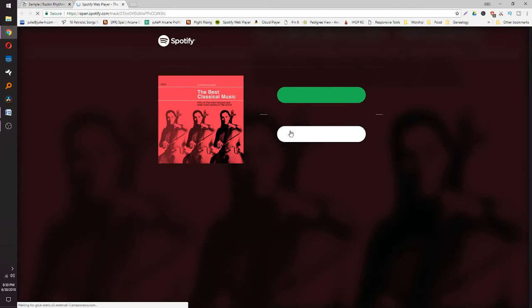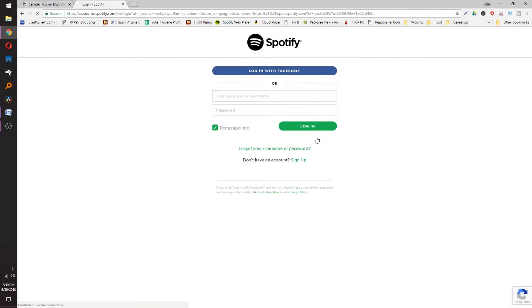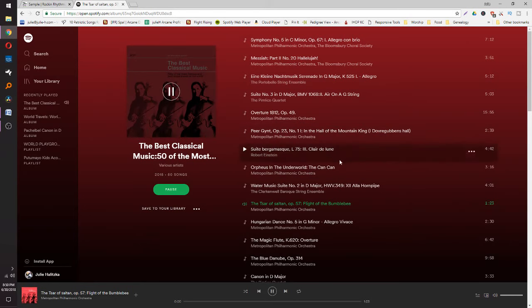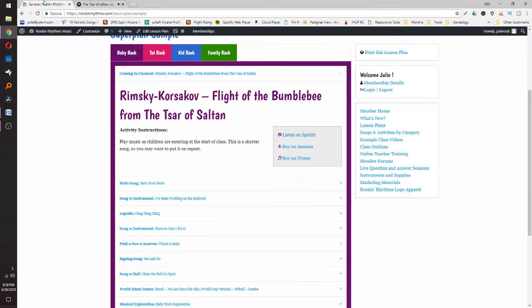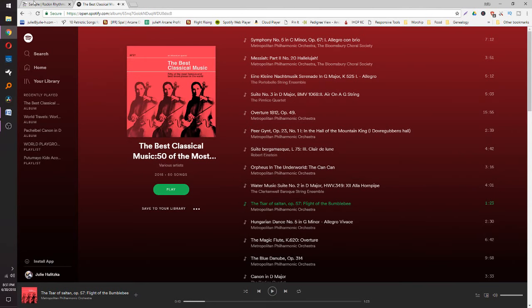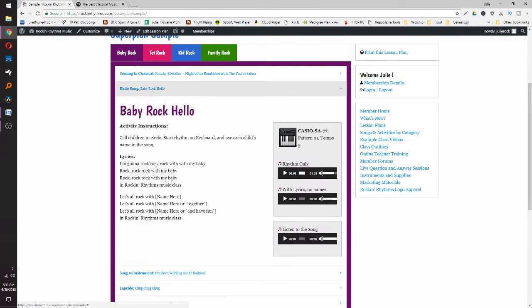I'll just click the Spotify link so you can see. You log in with Facebook and then it takes you right to the song — so with one click you've got the song for free.